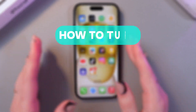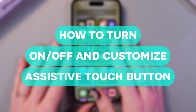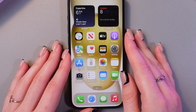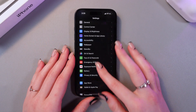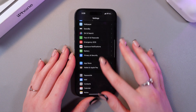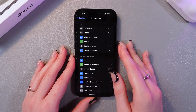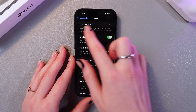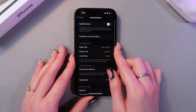Hi there! Let me show you how to enable, disable, and customize the AssistiveTouch button on the iPhone 15. Let's get started. First, let's find this feature in the settings. We need to find the Accessibility tab first — here it is. After this, go into the Touch section and you'll see the AssistiveTouch feature.